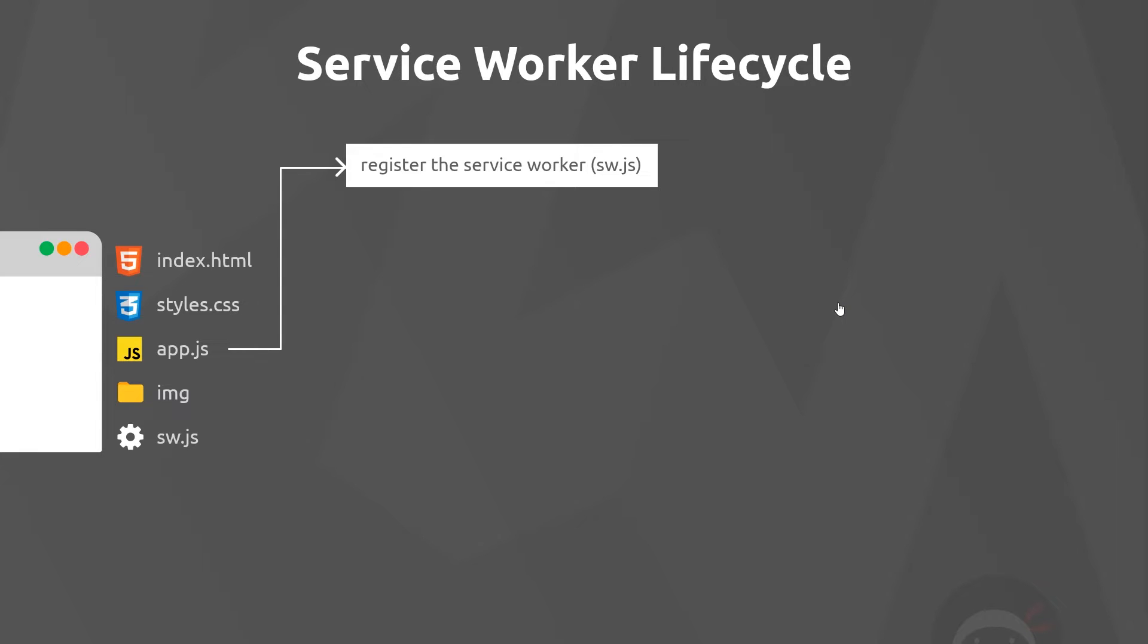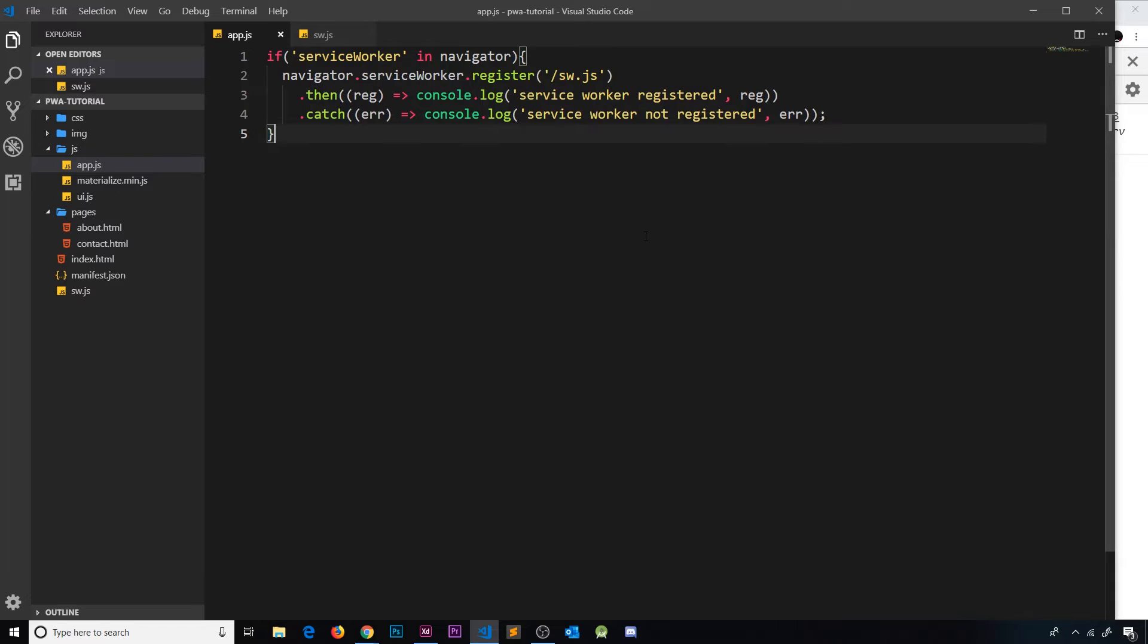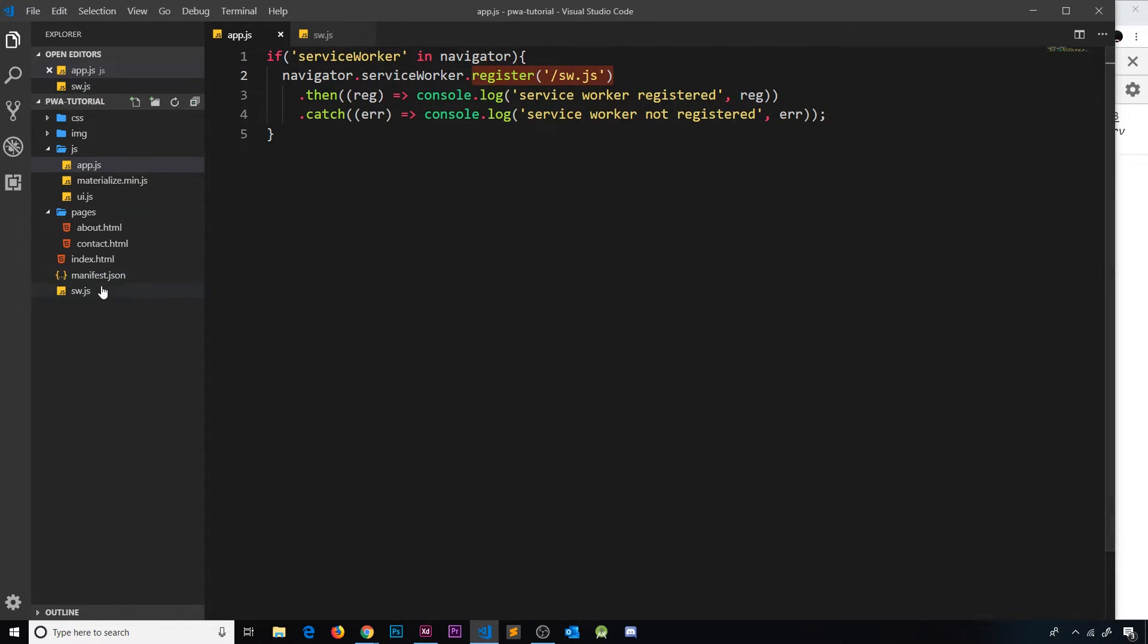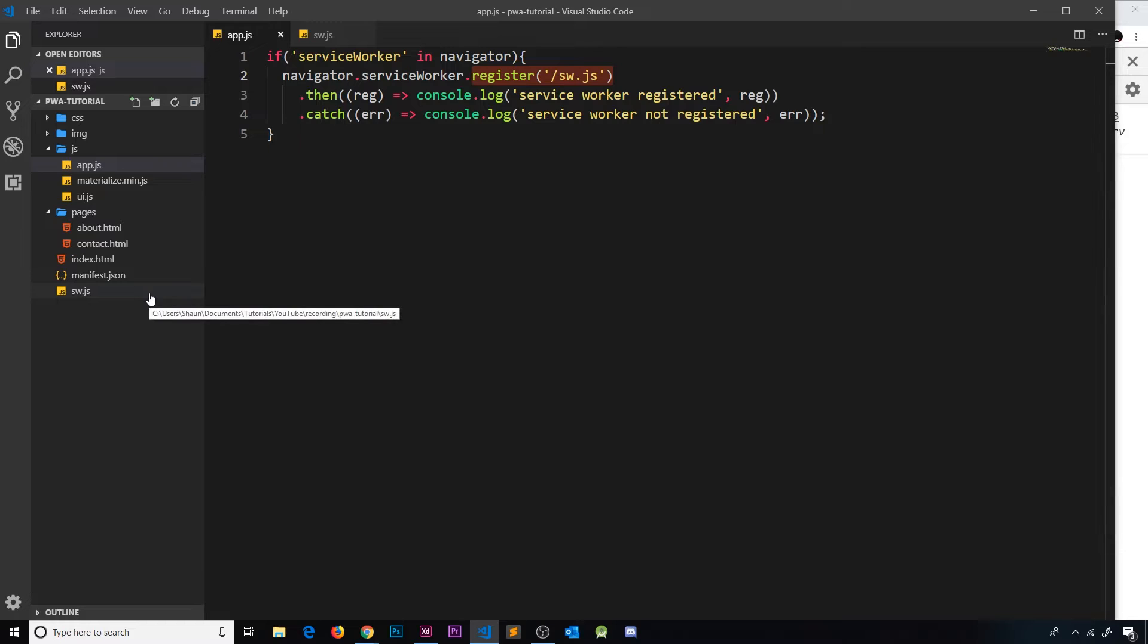Currently we're registering this service worker right here, forward slash sw.js, and that service worker sits in the root of our project directory, giving it the scope of the entire project.